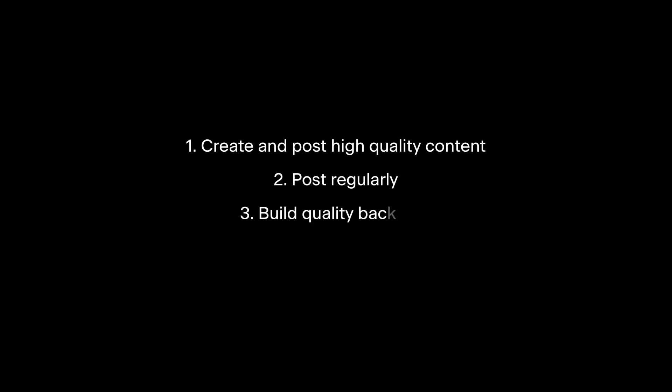Firstly, make sure to create high quality content. Secondly, post regularly. Third, build quality backlinks from other reputable sites. And fourth, encourage customer reviews from your service or product.